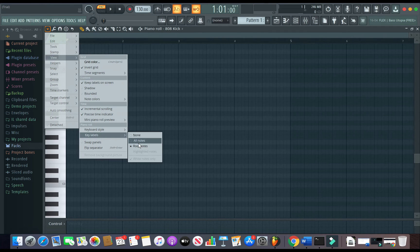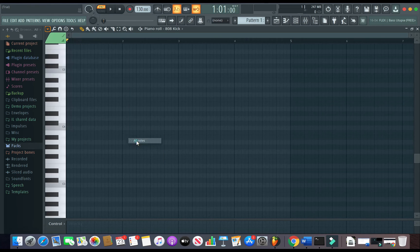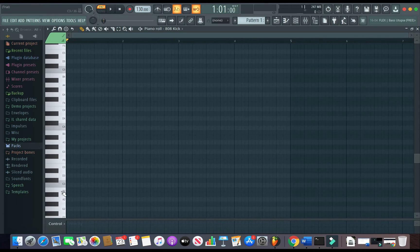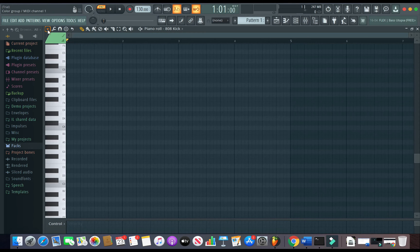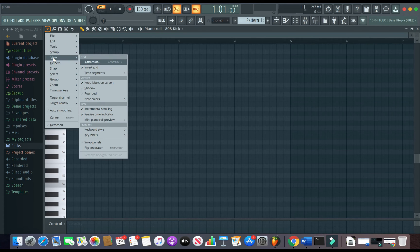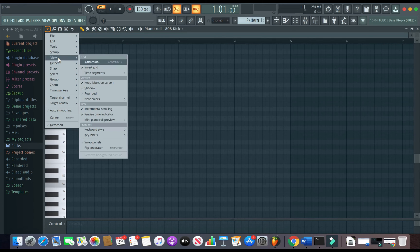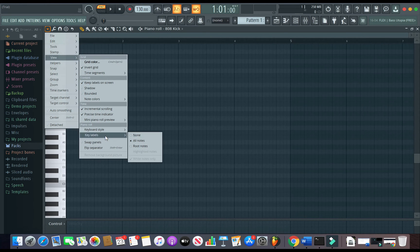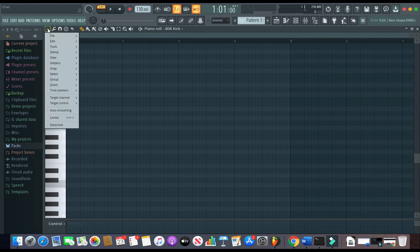See, right now the root notes are selected, and that's why I have the root notes. If I click on this one, the notes will appear on all the keys. Or if I don't want any of those labels, I can go back again to view, all the way down to key labels, none—not even the root notes. So again, up here,